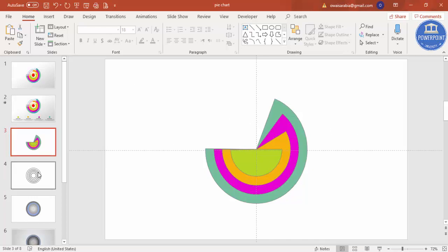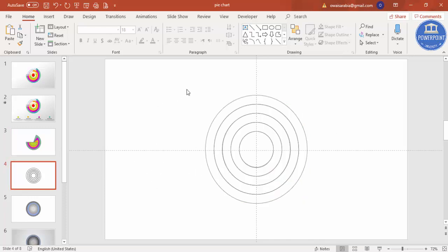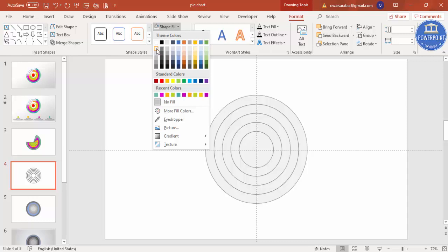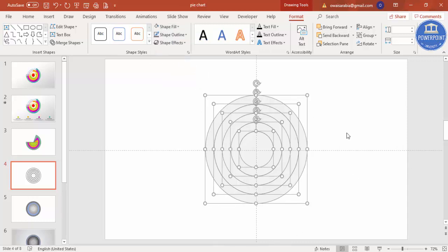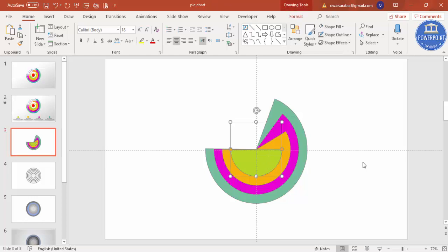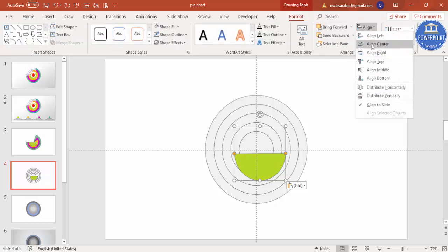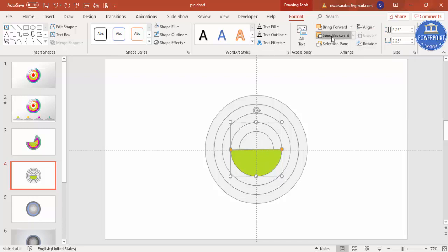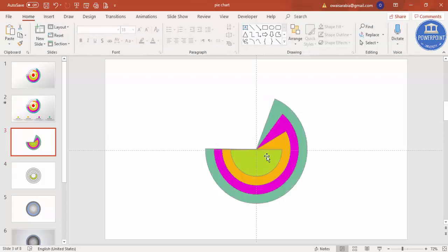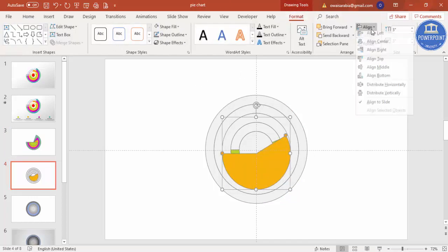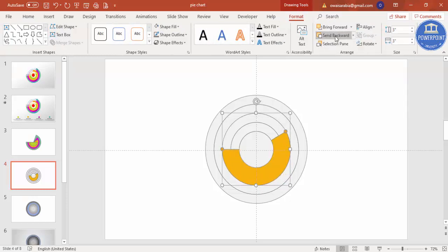Now I'll go to the backup slide I created earlier. Select all with Ctrl+A, go to Format > Shape Fill, and fill with white color — I'll change it from gray to white. Then select the first green partial circle, press Ctrl+C, go back to the main slide, press Ctrl+V, align center and align middle, and send to back. Adjust the size as needed, then do the same for the orange shape — Ctrl+C, Ctrl+V, align center, align middle, send to back.